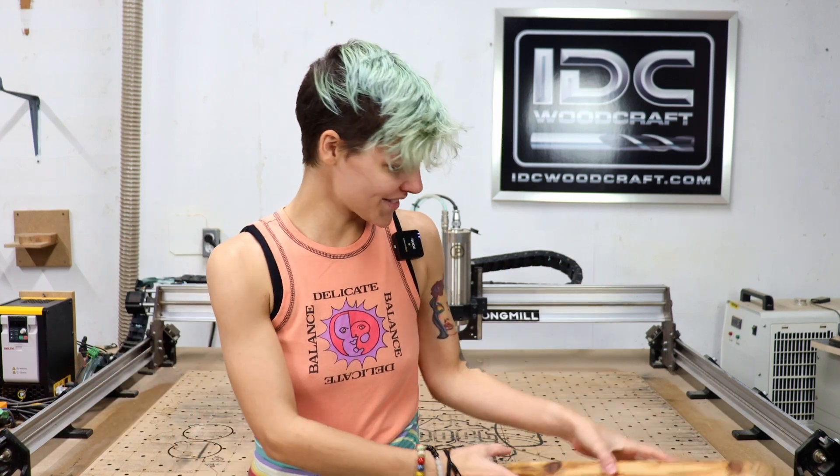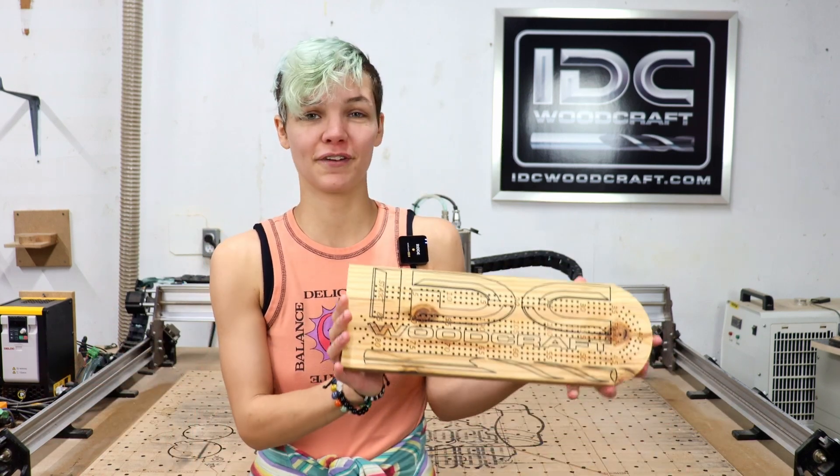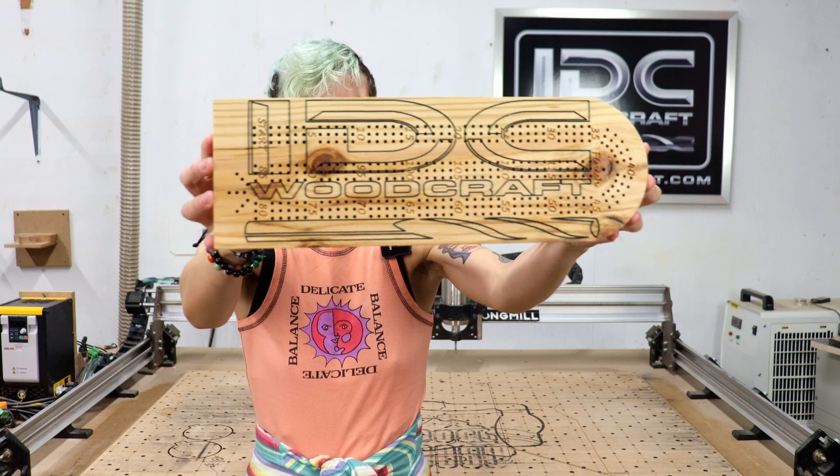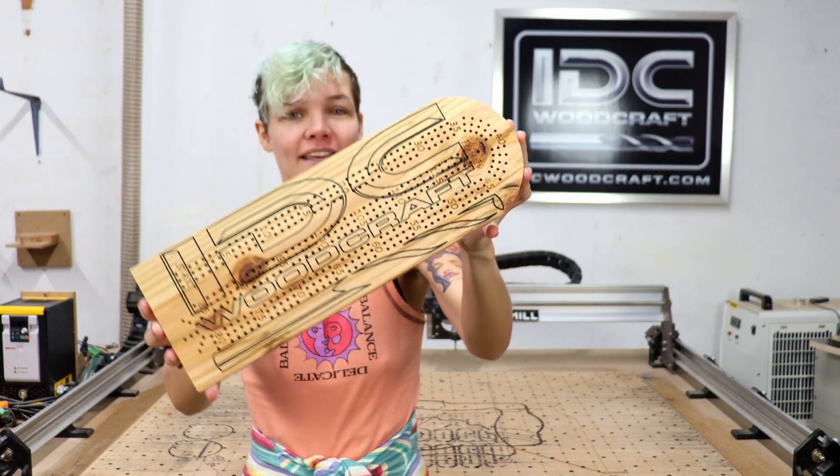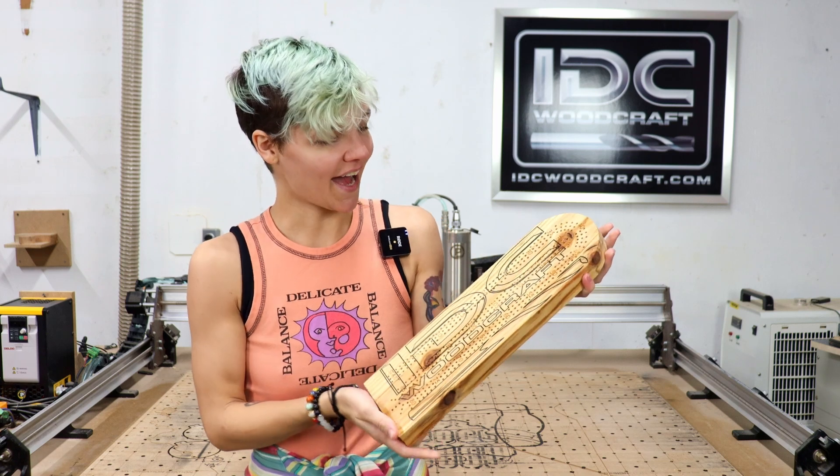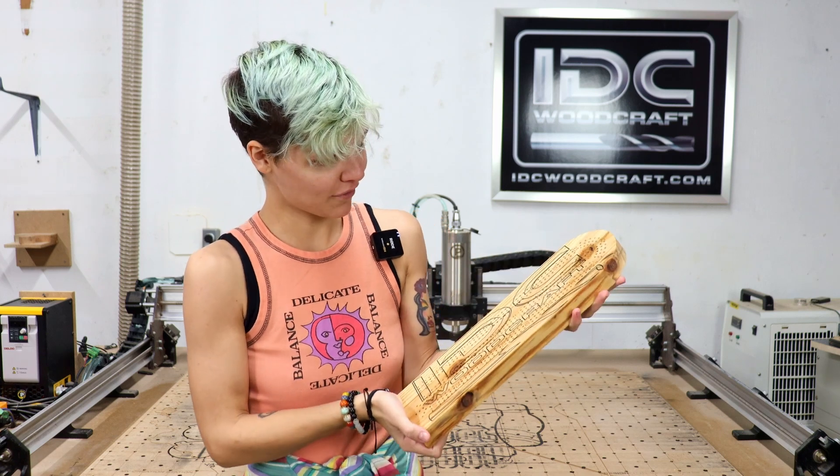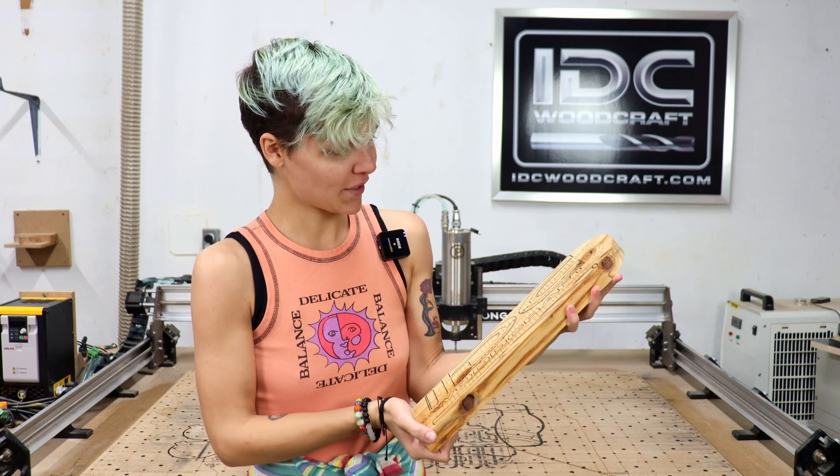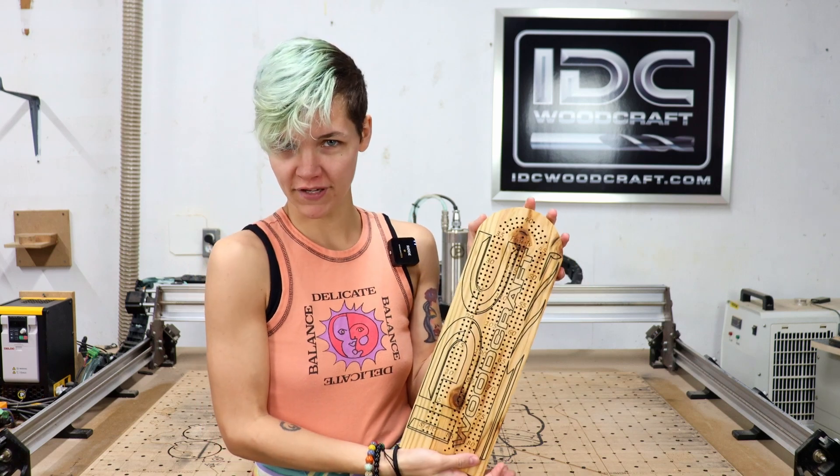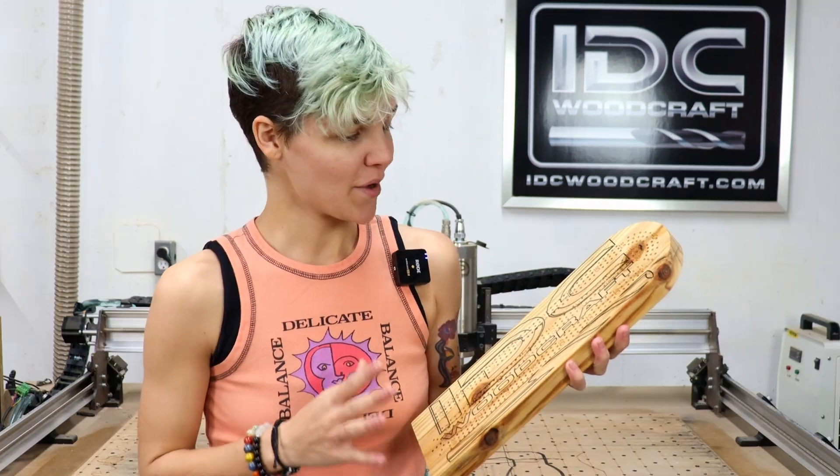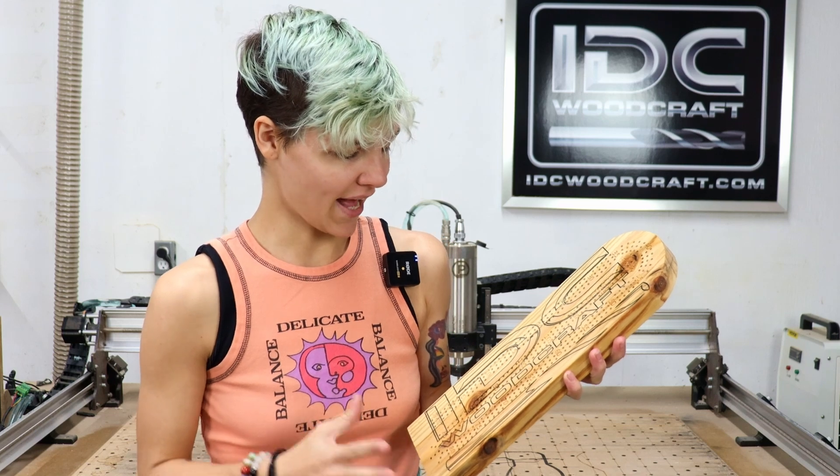Here we go guys! We explored some different bits, some different ways to create tool paths and get our designs exactly how we want them. I am pretty proud of how this turned out. I know you guys have been asking for a cribbage board video for a while so I hope that scratched the itch. I'm really proud of how this turned out.